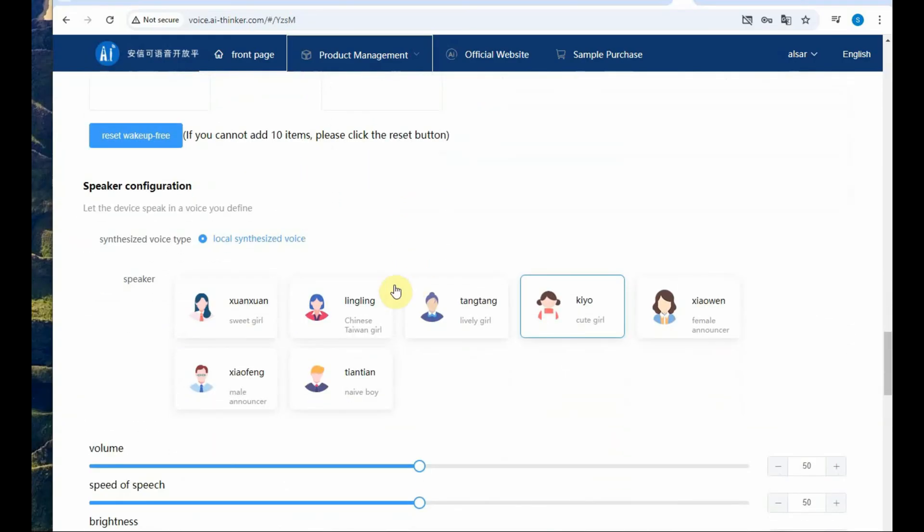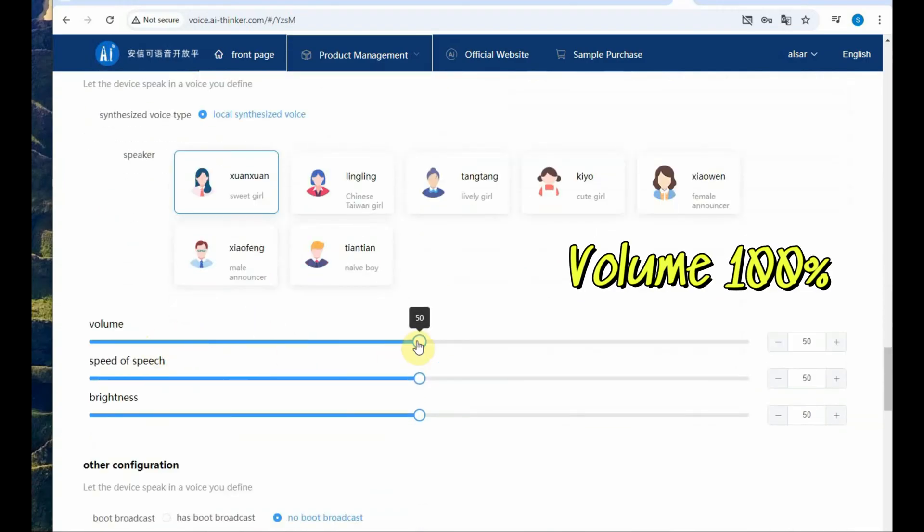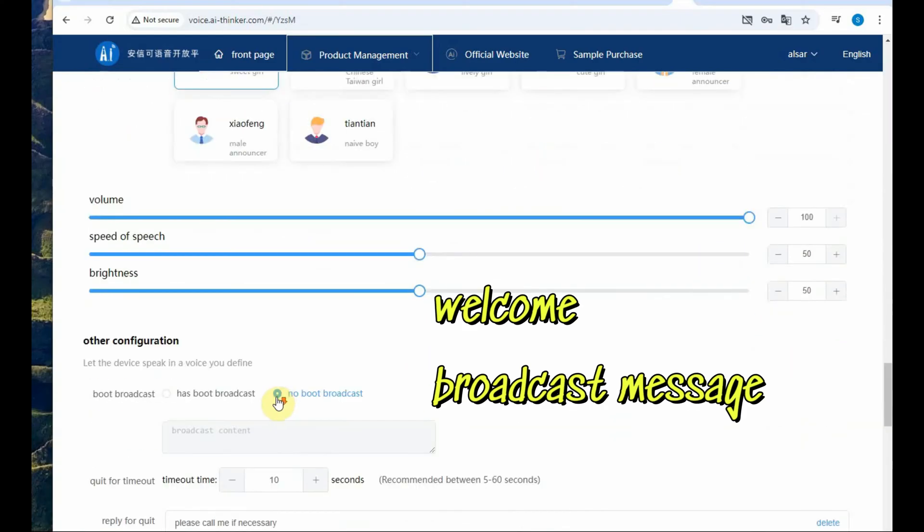From here again you have to select the commands so that it will work without the wake up command. Select a speaker male or female and then set the volume to 100% as the speaker is small, this is a must.